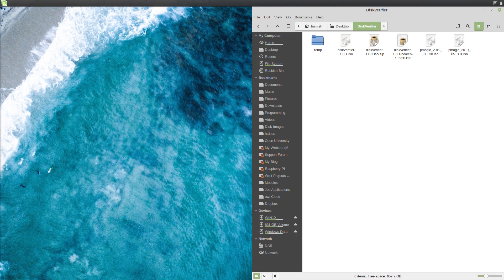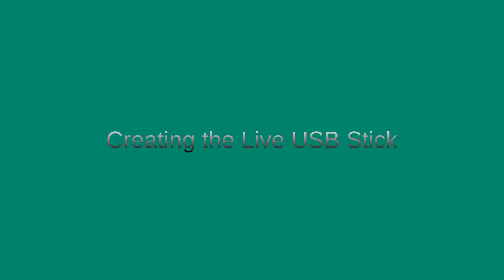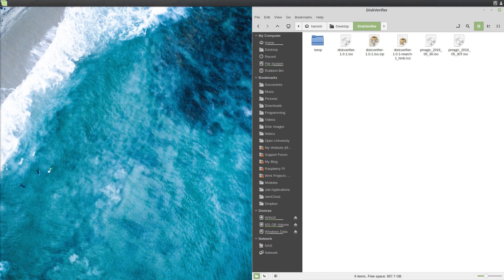So I'm going to demonstrate this in a virtual machine, but you could burn this to a CD or write it to a USB stick as well. I will show you how to write it to a USB stick now.